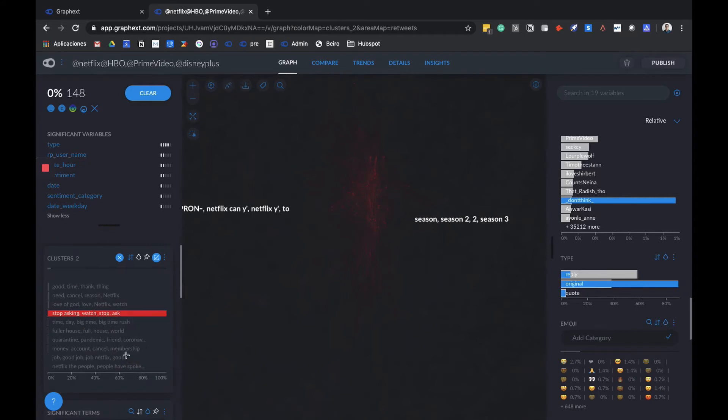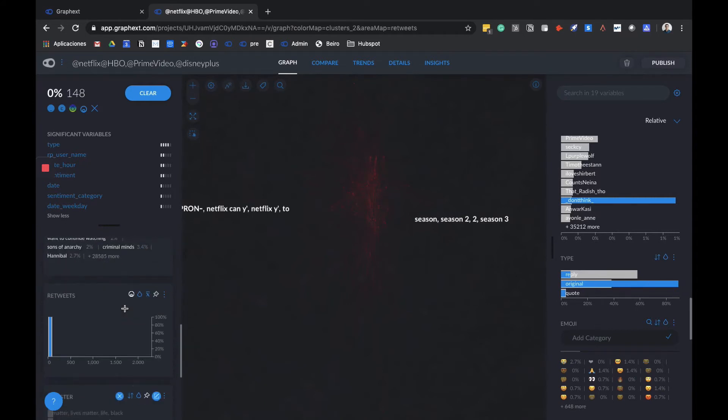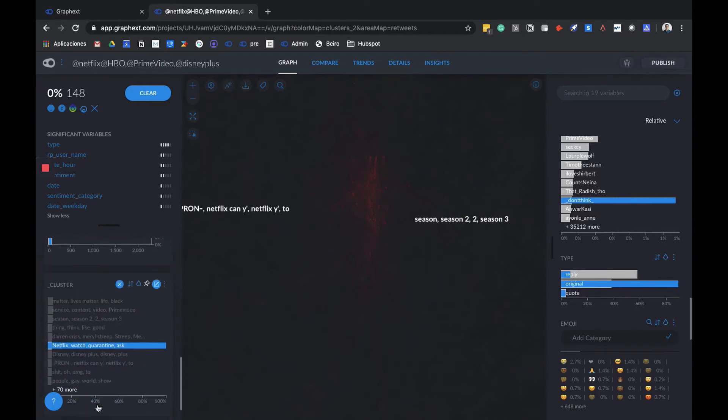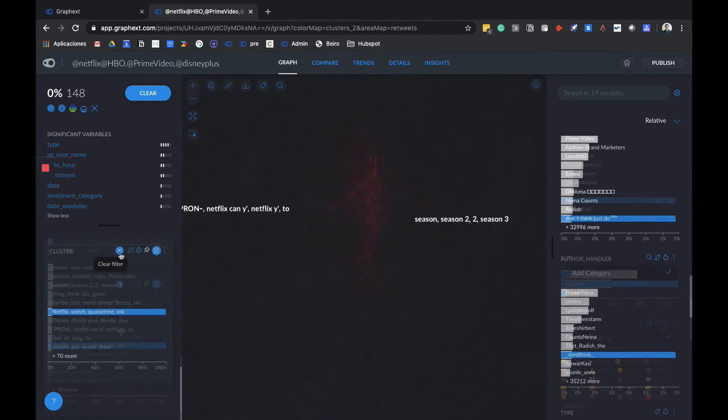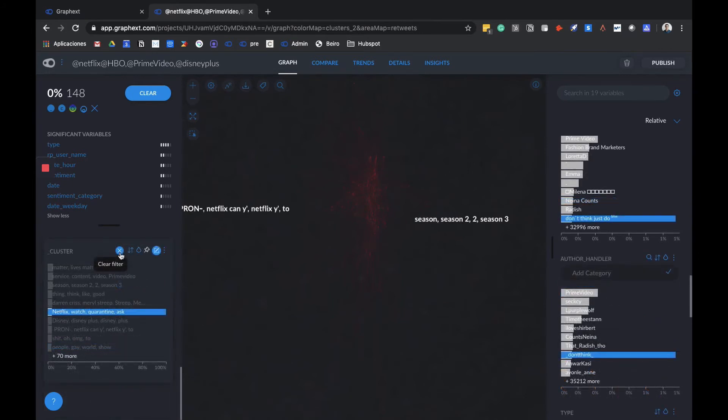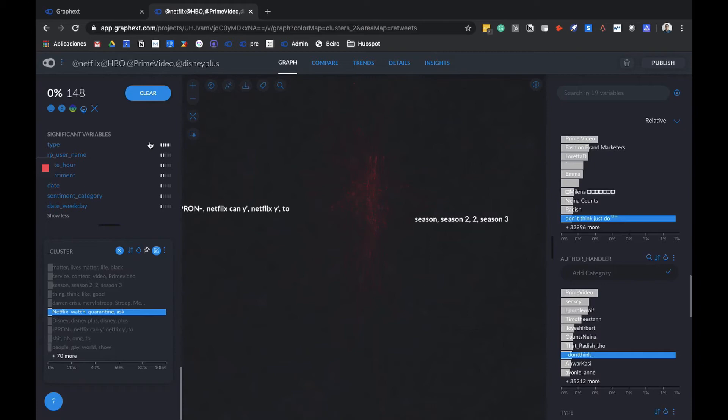You can do it again with any of these subclusters that you already have, and you can do it too with any of your original clusters. Now that we have a good understanding of the use of clusters, significant terms, and the graph, we're going to move to the right side to the variables area, where we can start asking questions to our data and start segmenting it.